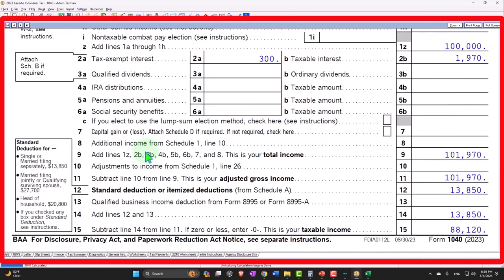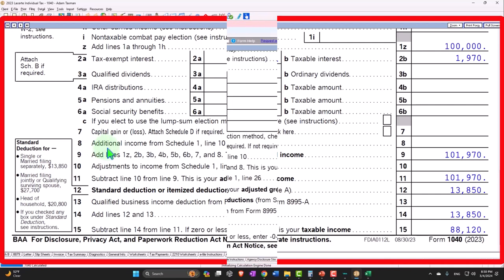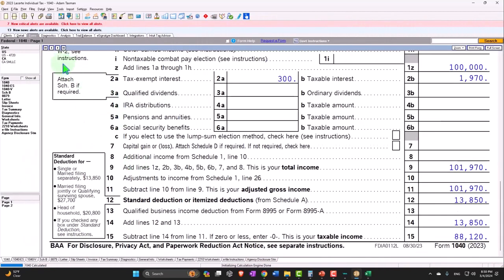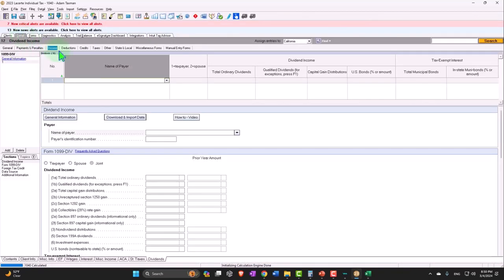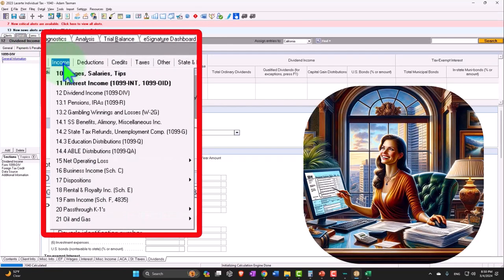So in other words, if I go back on over here and I go to my 1099, I say okay, I'm going down to my 1099 for dividends.